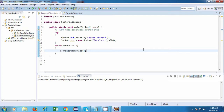Hi everyone, welcome back. In this tutorial, we are going to implement a simple factorial server. We are going to send a number from the client to our factorial server, then the server will take that number, perform some computation, calculate its factorial, and send that factorial as a result back to the client. It is pretty much the same as our echo application, so this will just reinforce our concepts, whatever we have learned so far.